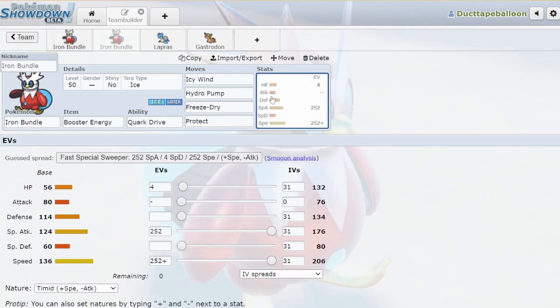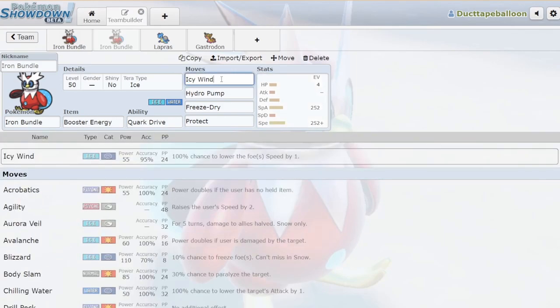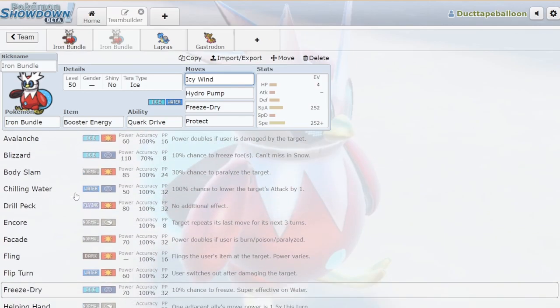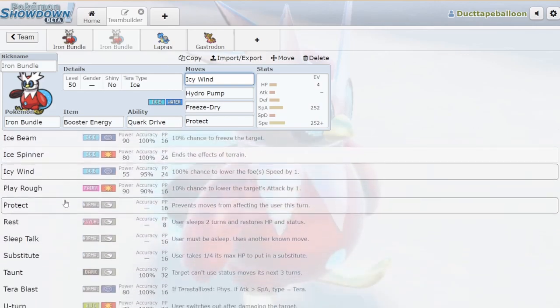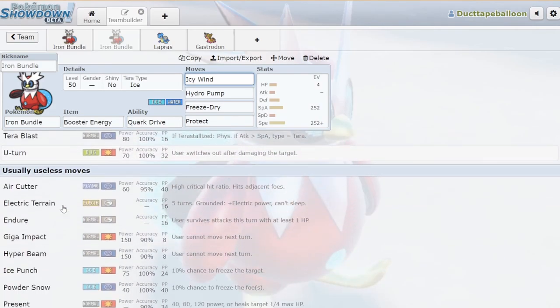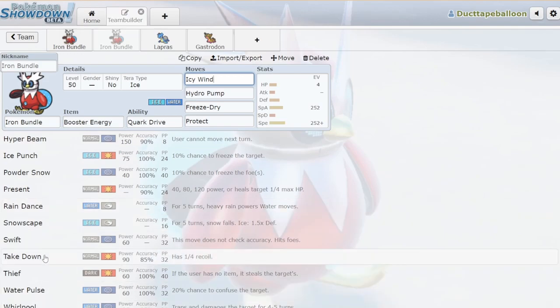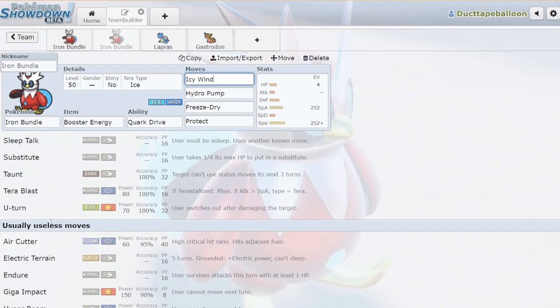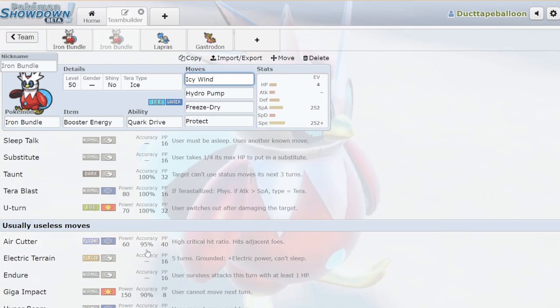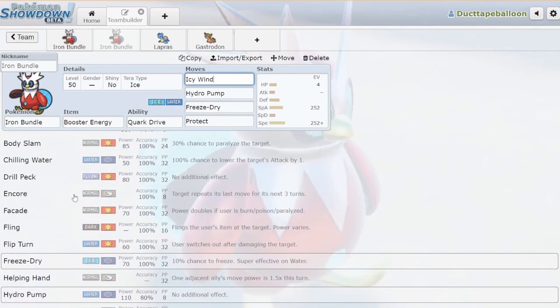The other thing about Iron Bundle, if you run the Booster Energy set, which is not the popular set or the good set, you hit 303 speed. Basically, Iron Bundle becomes Regieleki because you have the speed control very similar to Regieleki. You could run a supportive move set. I think you could go pretty far running some really funky Encore, Chilling Water set on your Iron Bundle. I think maybe you could figure out some sort of critical hit set with Air Cutter. That would be really funny.